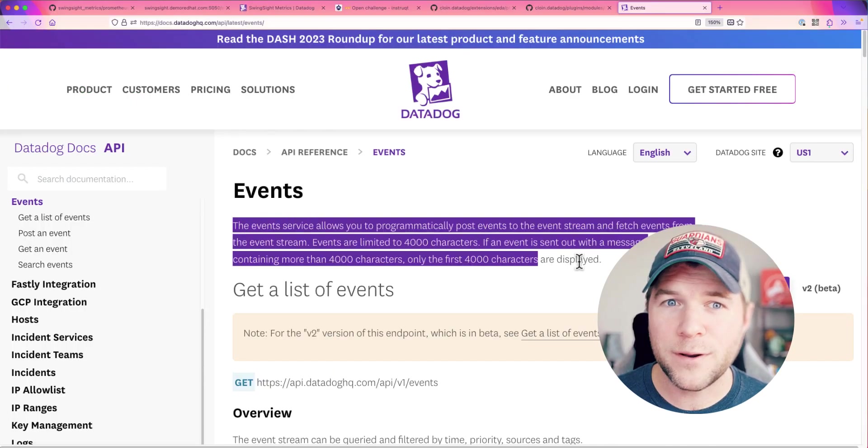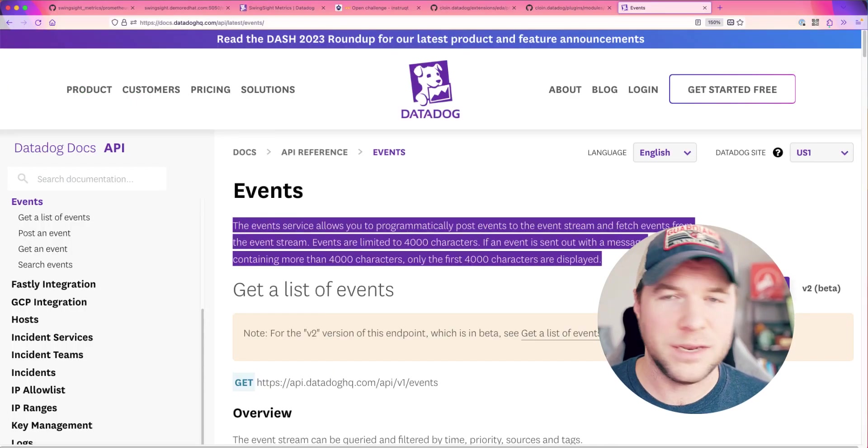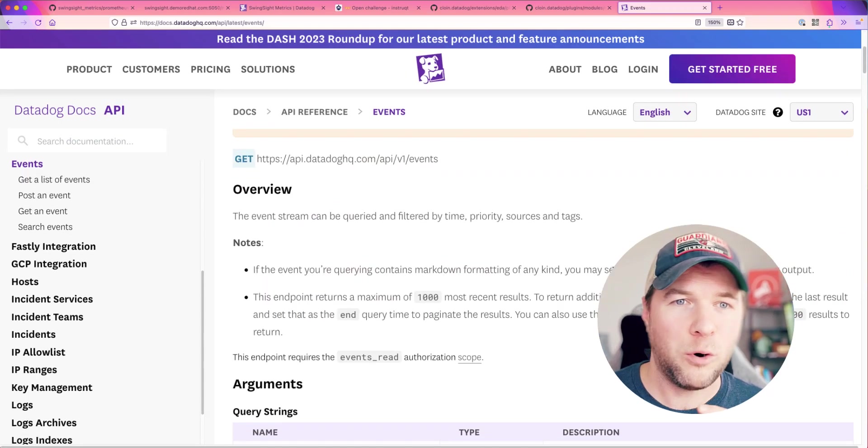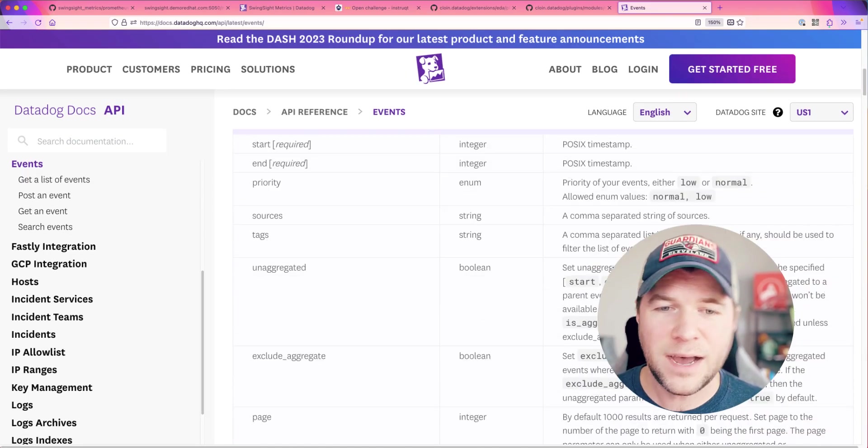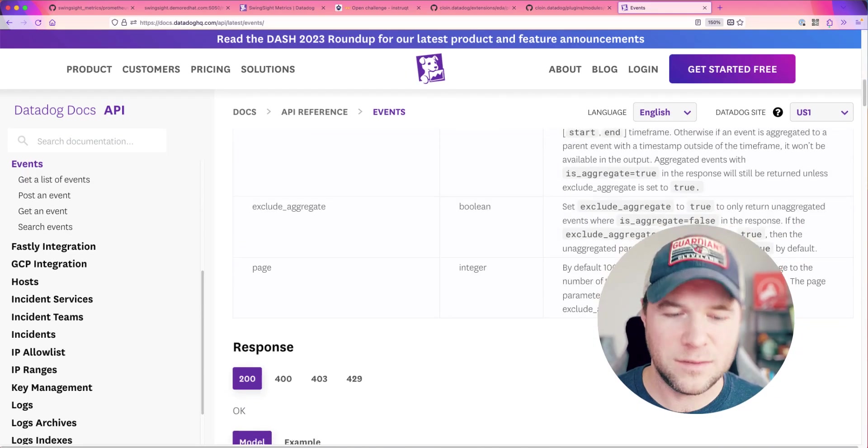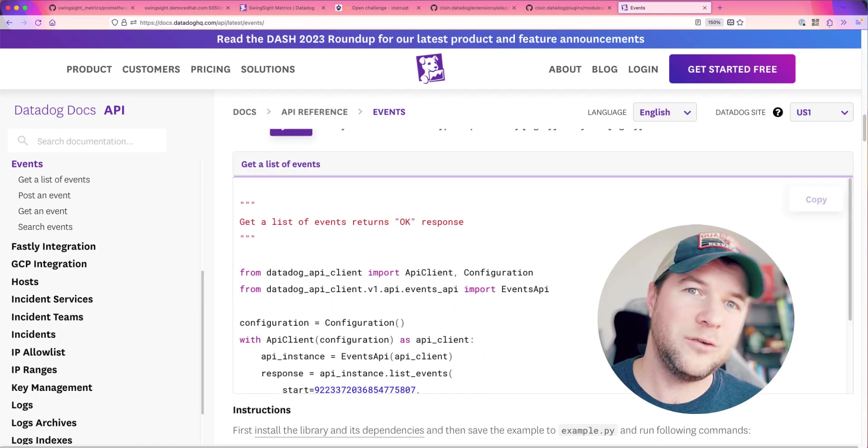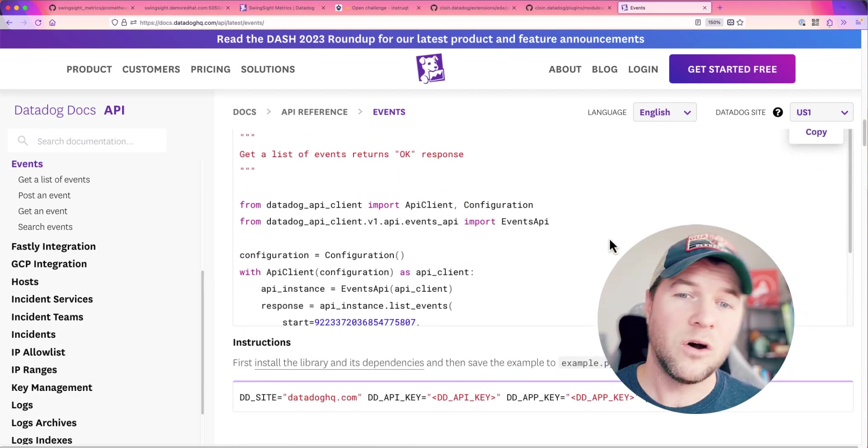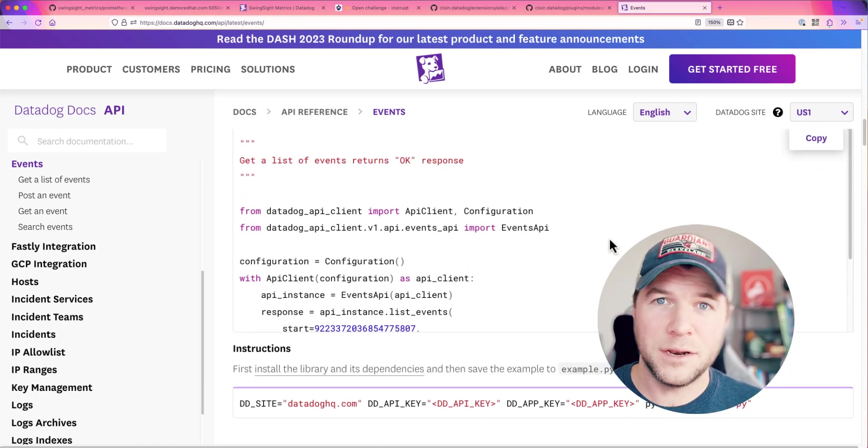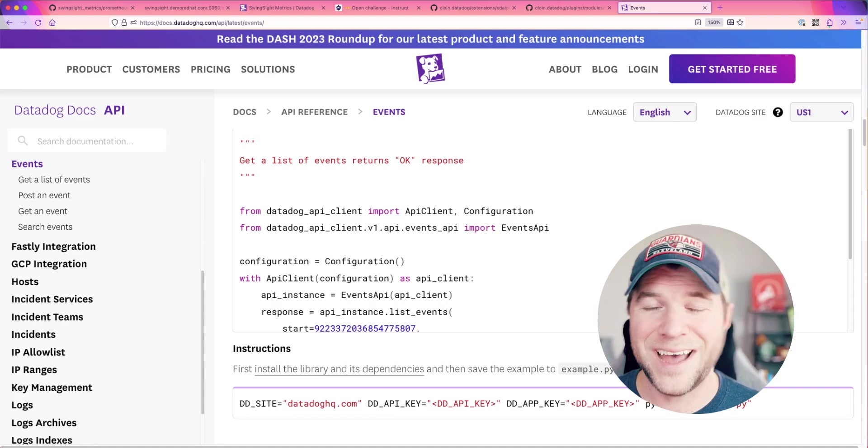The events endpoint, I picked this because it's kind of neat. It kind of pulls in a bunch of different types of events all into one endpoint. So, I can see when an incident was created or when an alert monitor is resolved or firing and things like that.